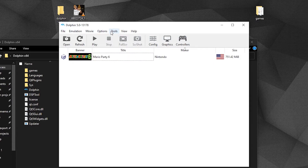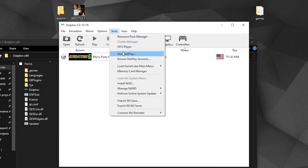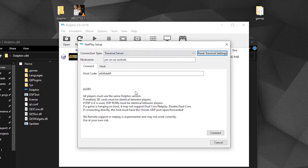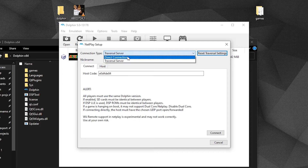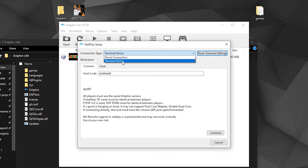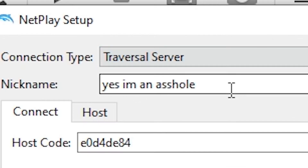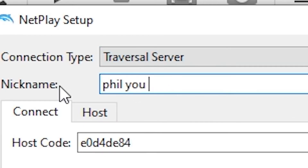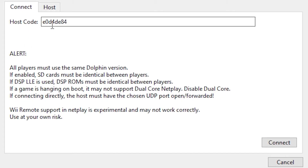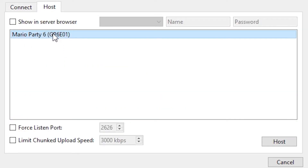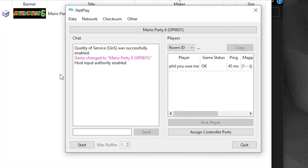Now to set up netplay, go to the Tools tab and click on Start Netplay. Once there, make sure the connection type is set to Traversal Server and set your custom nickname. There is a Connect tab to join a room and a Host tab to create one. To host a netplay room, it will open a new window with some settings and a room ID. As the host, provide the room ID to your friends so they can join.